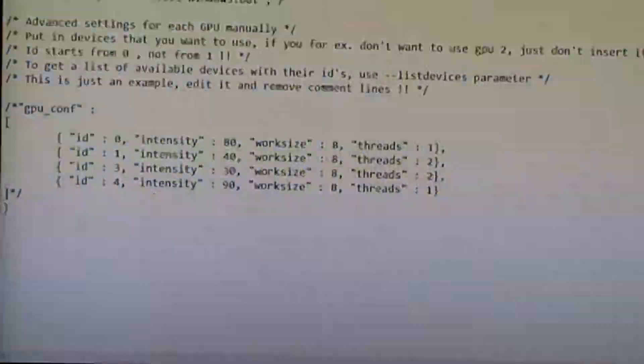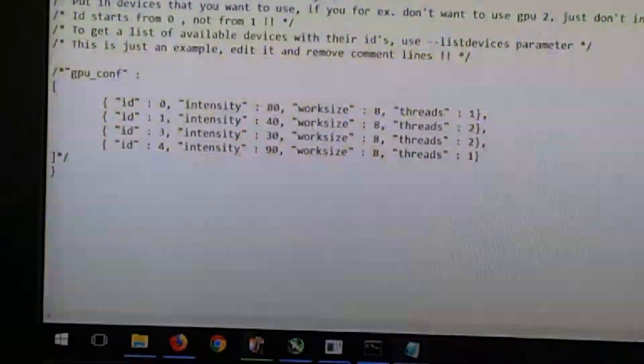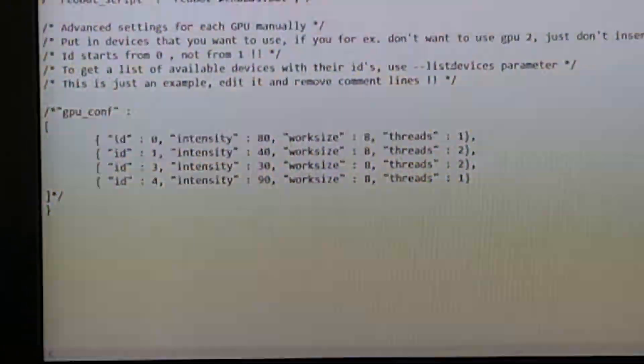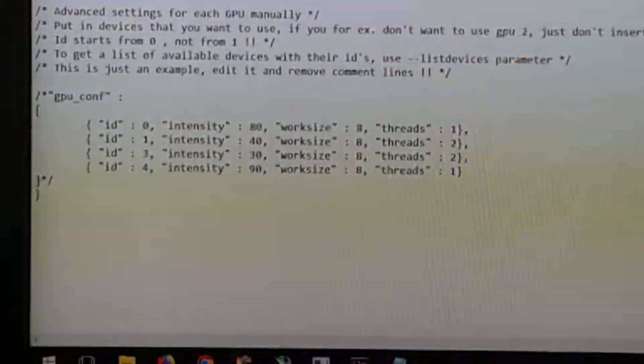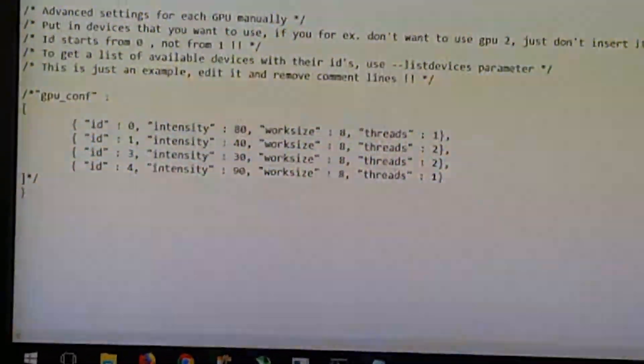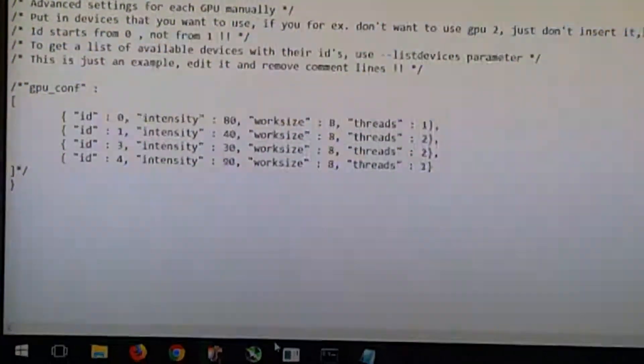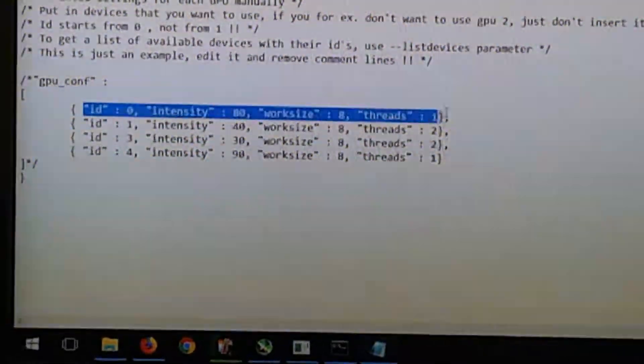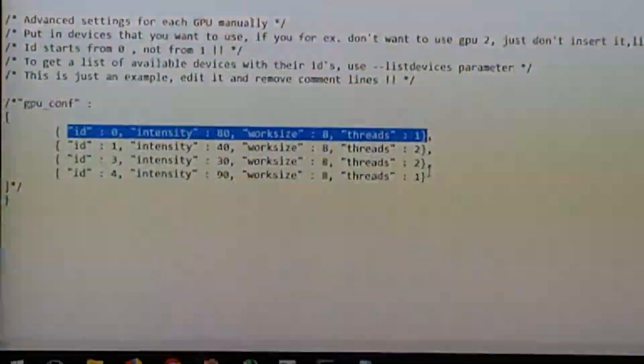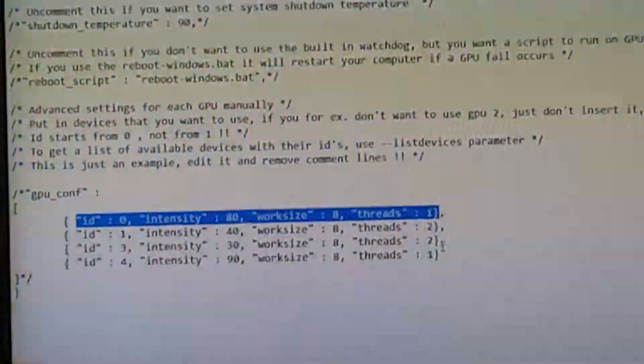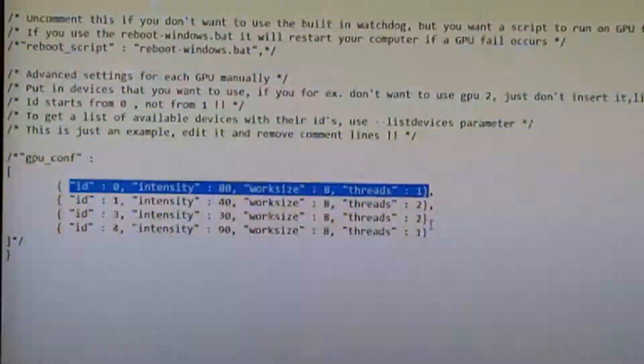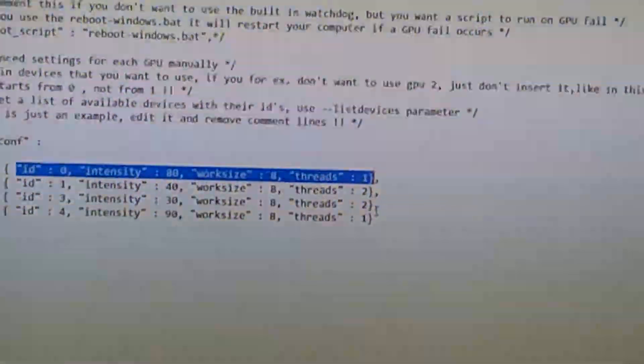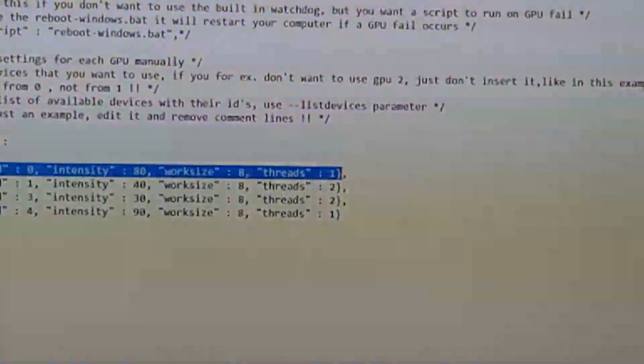And then you can come down here to the GPU underscore config and set the intensity per card there as well. So ID zero would be your first GPU. So if you had two GPUs and you only want to use one of them, you would just have this first line in the config file.